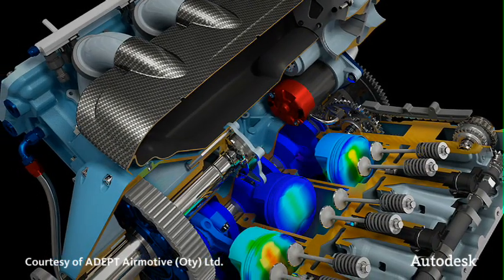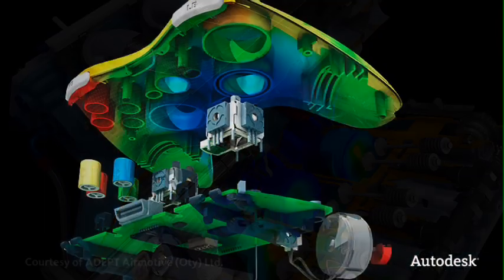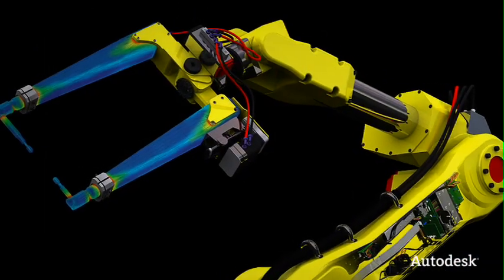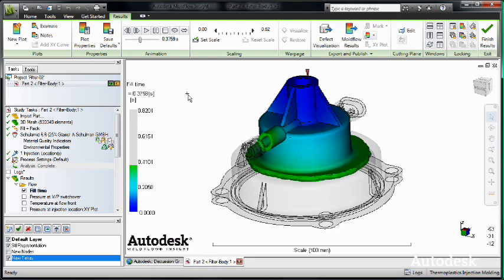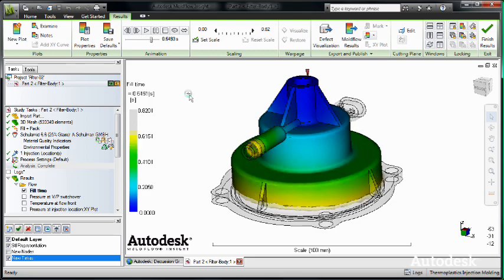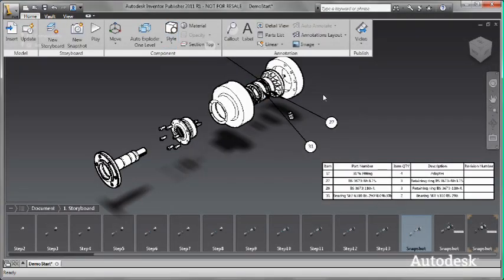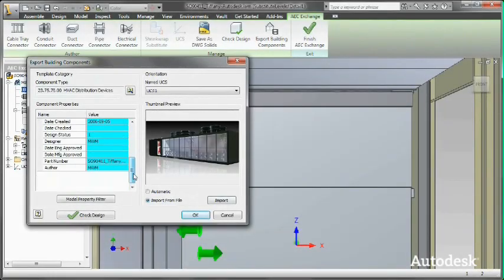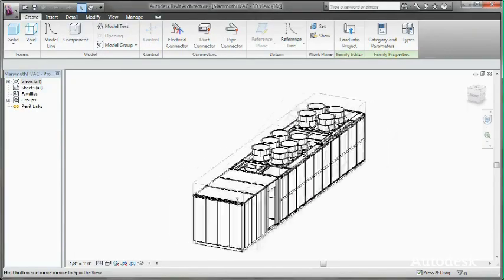When it comes to repurposing the Autodesk Inventor digital prototype, our customers expect to have the ability to perform strength, motion, and mold analysis, create technical publications, marketing collateral, and BIM-ready content as easily as I was able to create that DWG file. Each of these are simply another deliverable created directly from the Autodesk Inventor digital prototype.